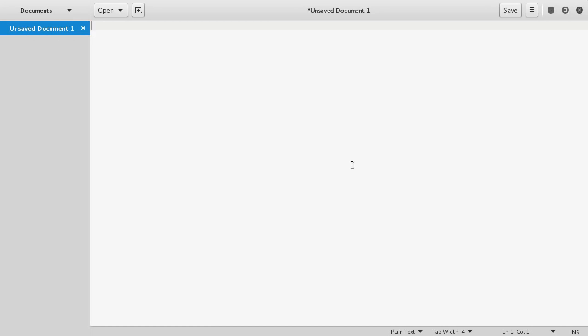Alright guys, welcome back. In this video I'm going to show you how to use shell scripts. Shell scripts are just a bunch of commands that you can type into a file and then run them just like you would in a terminal.